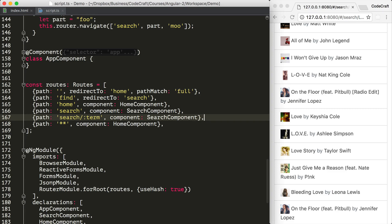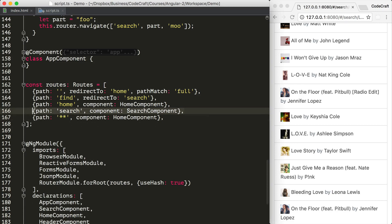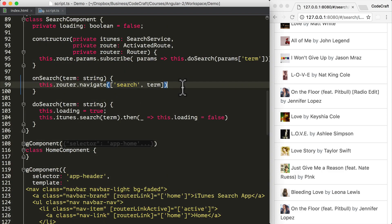To demonstrate it, I'm going to get rid of the second route with the fixed term variable, leaving us with just one route to support our search. Then in the onSearch function, instead of navigating to a route with the fixed term variable, we can instead pass in an object containing whatever parameters we want. As the second parameter to the link params array, I'm now passing an object with a key of term and the value is the term being passed in.